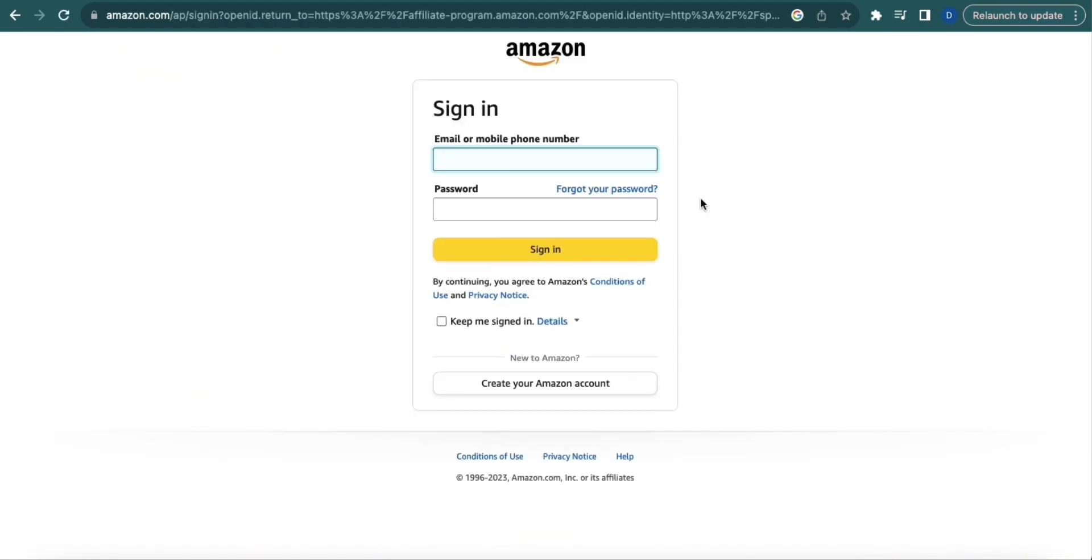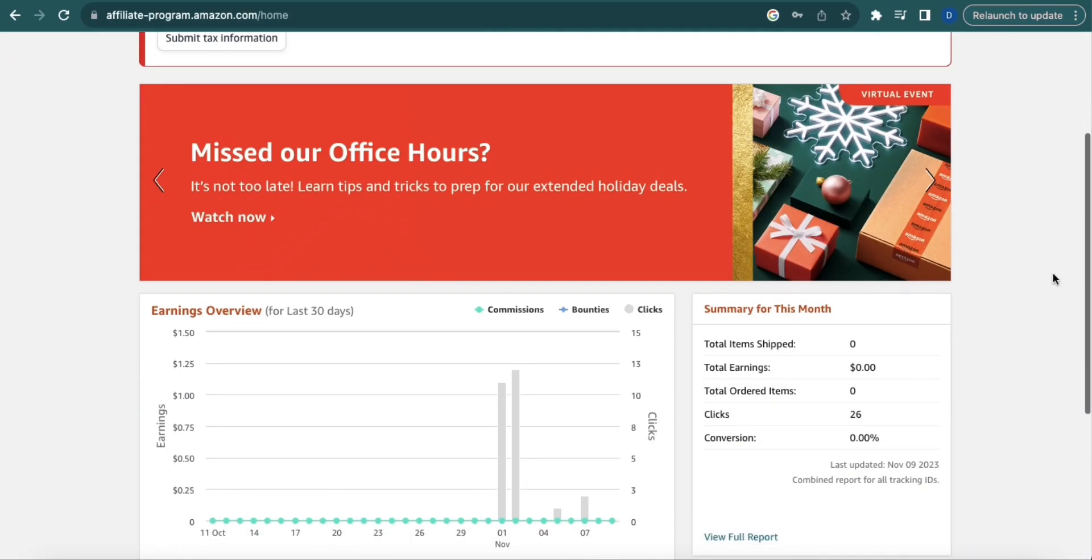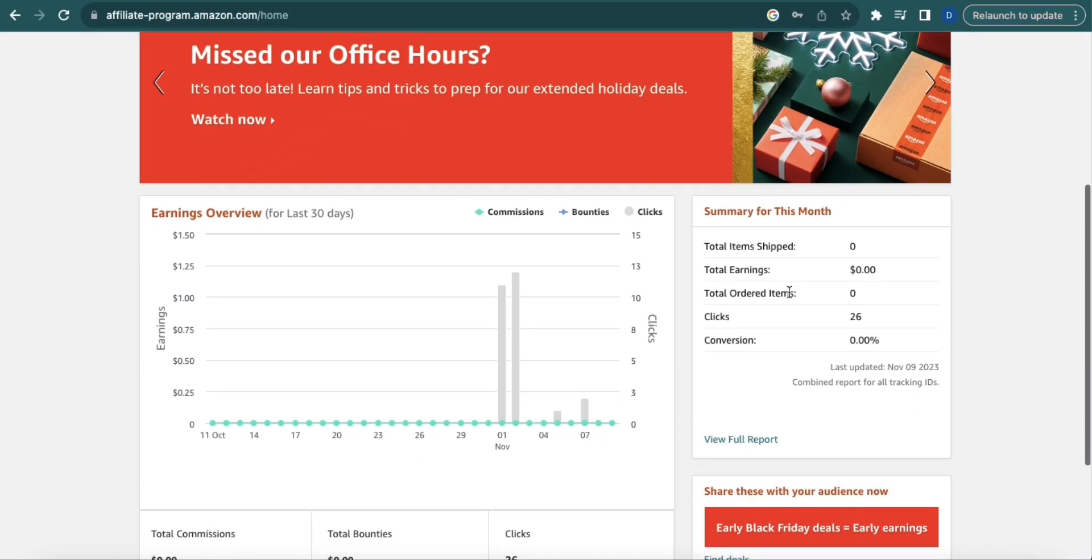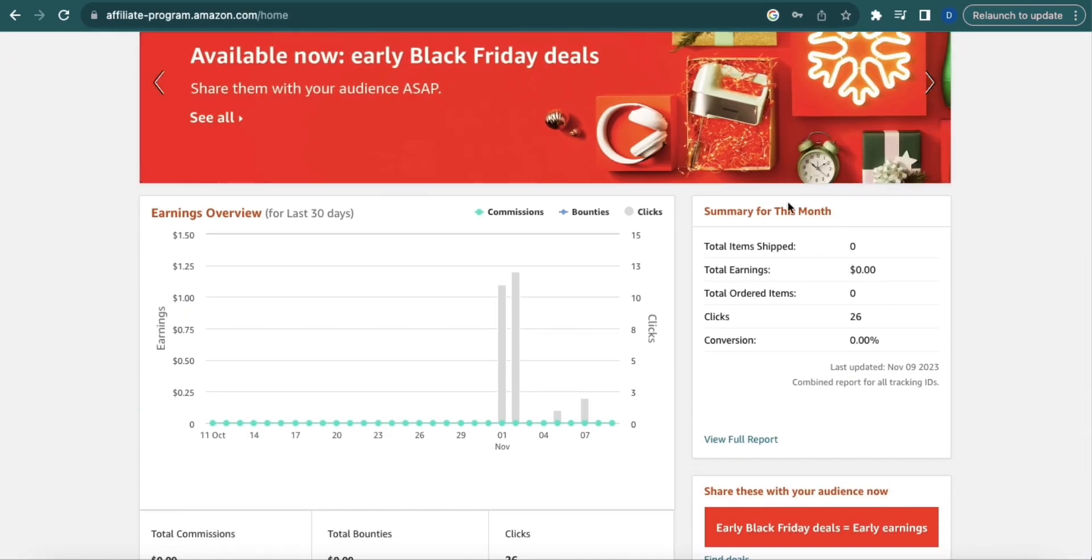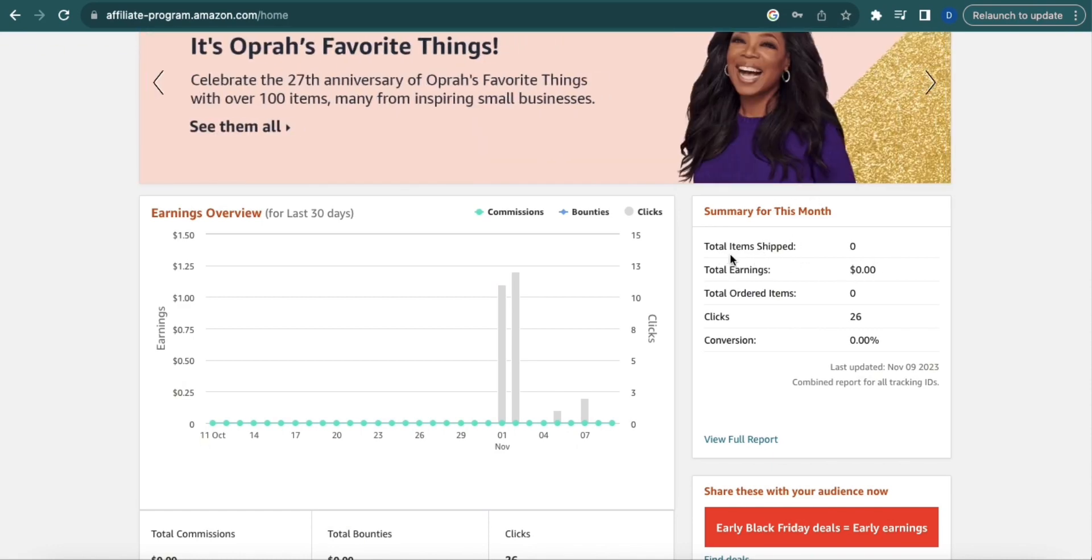Now input your login credentials. Once you have signed in, scroll down and you'll see the summary for this month. Under this you will find these sections: Total Items,